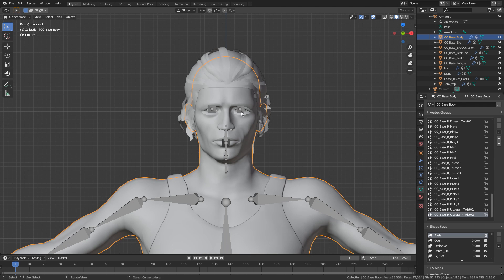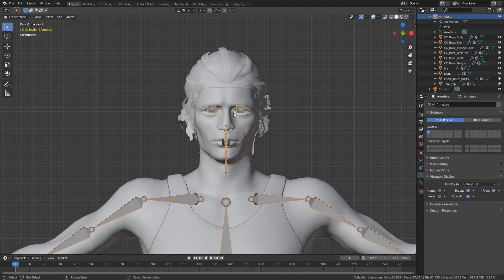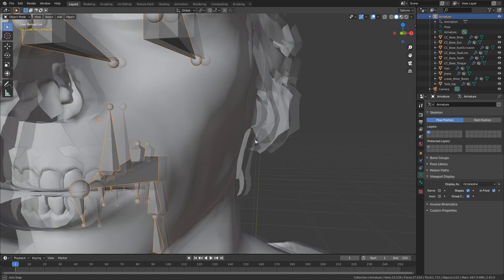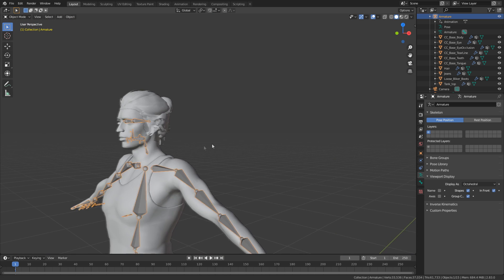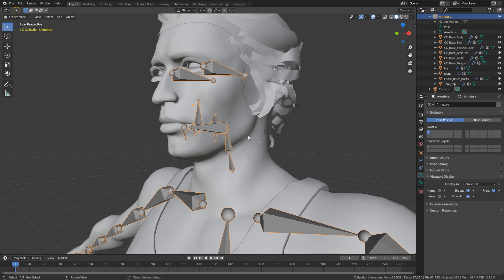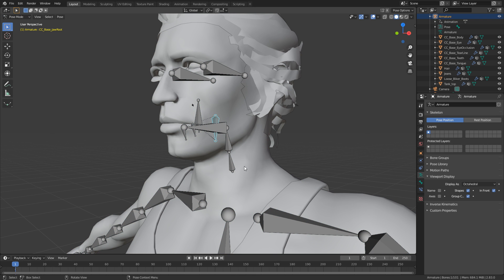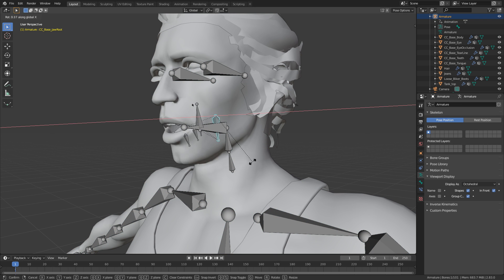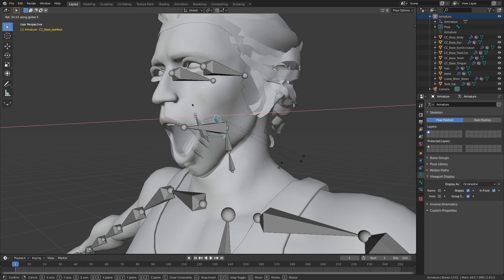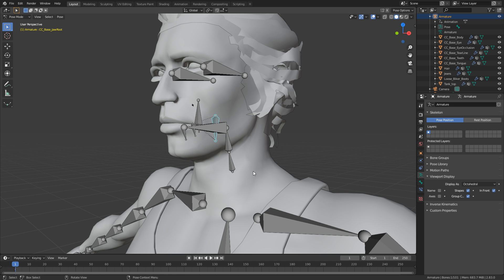Now before we start the rigging process, what we need to do is actually lock down all our vertex groups. Now this is most important for our head and for our eyes as well. This is because these bones here control parts of the face. So for instance, the eye bones will control the direction of the eyes. And this bone in here, I believe, which is the jaw bone, will control the mouth opening up and down. So we need to keep those bones there if we want to animate the face.